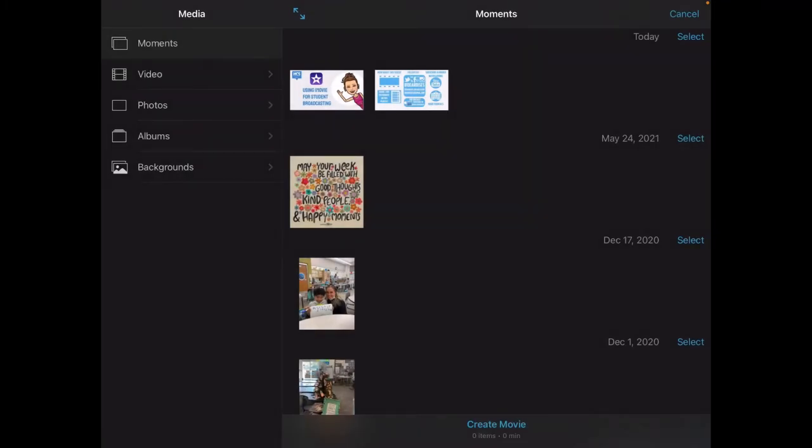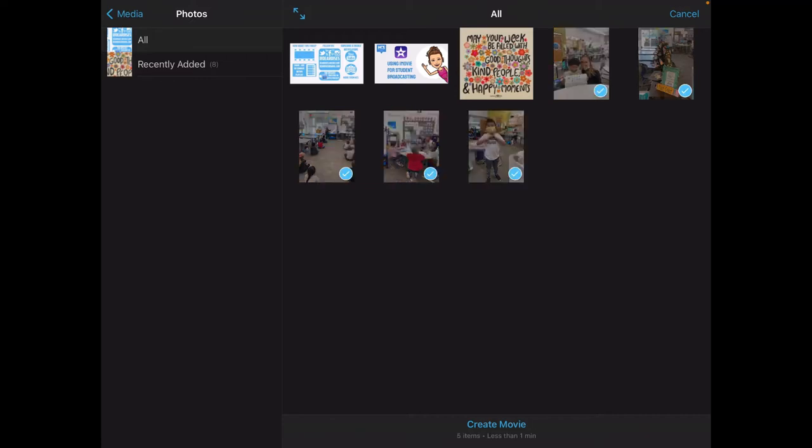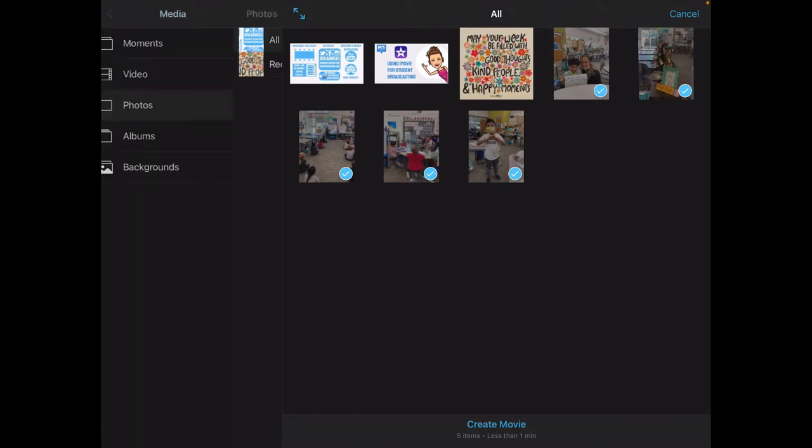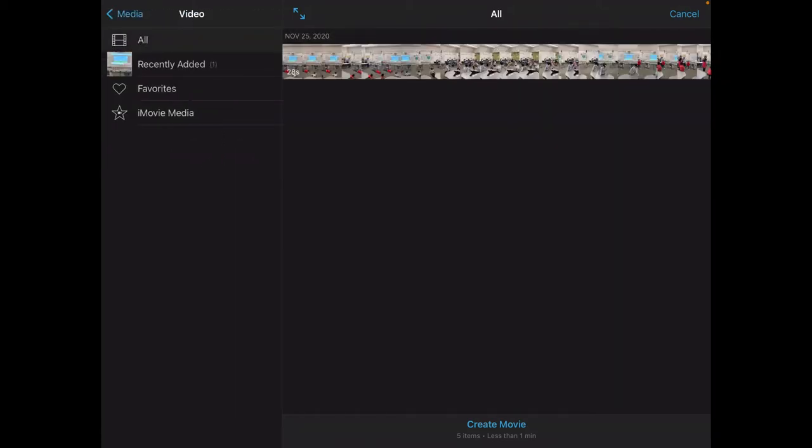Under media over here on the left you can see you have access to your videos and photos. I'm going to click on photos and then I will select the photos I would like to use and you'll see there will be a little blue circle with a white check mark when they're selected. Now I also have a video I'd like to use so back up here I'm going to click on that back arrow for media and go back to videos and then I'm going to select my video.